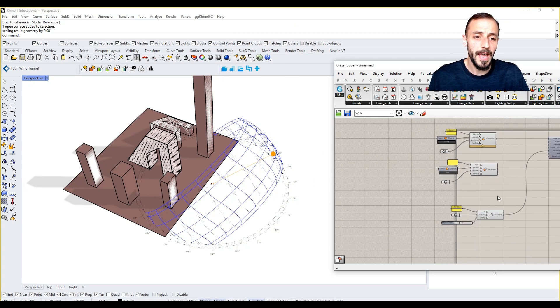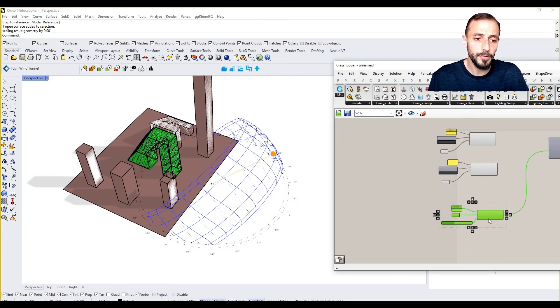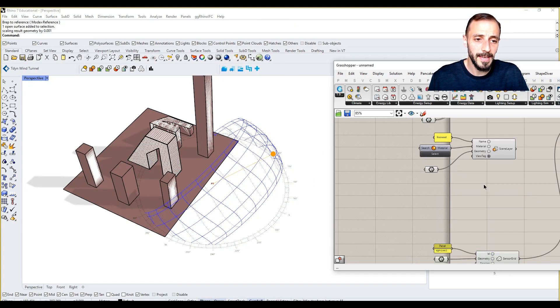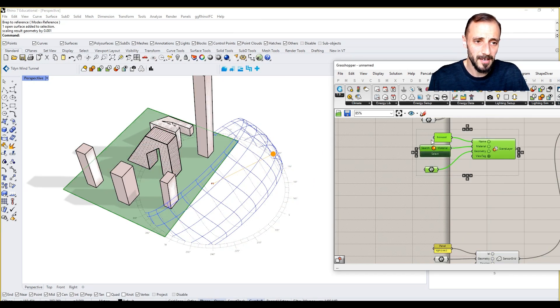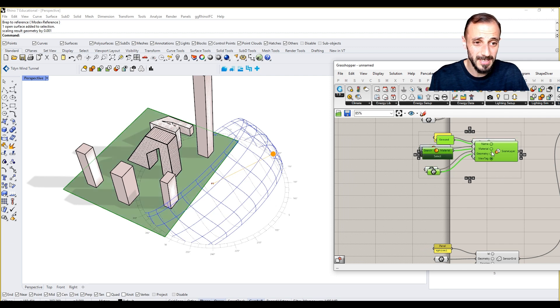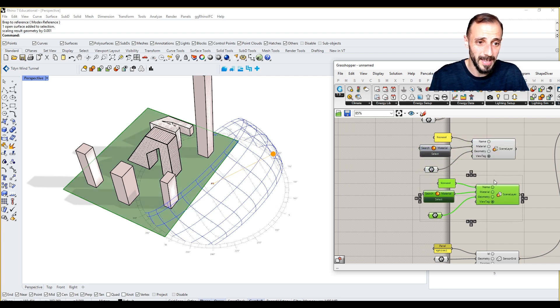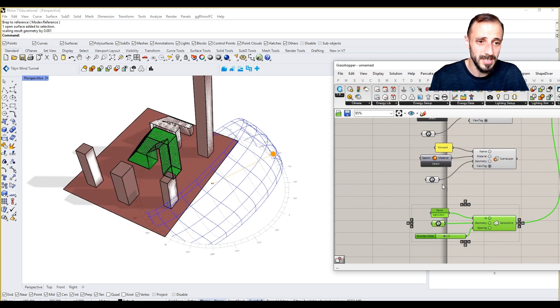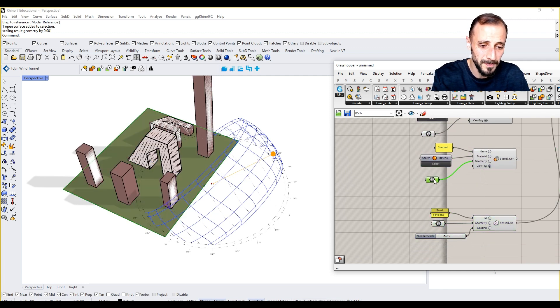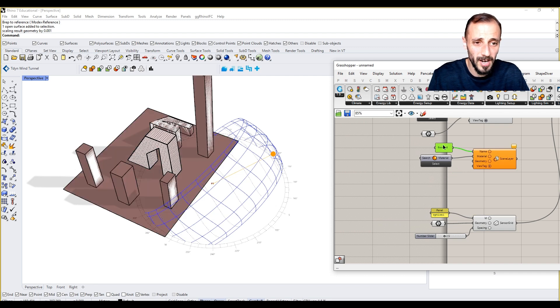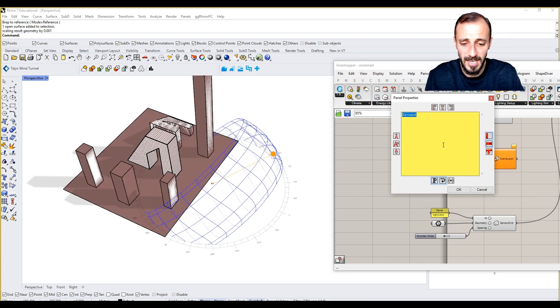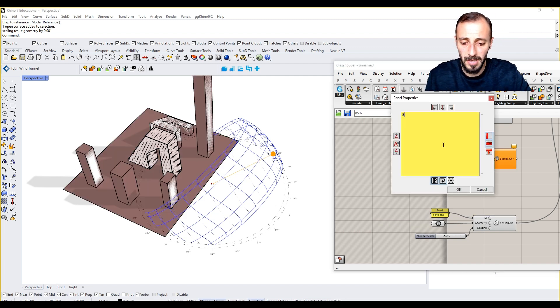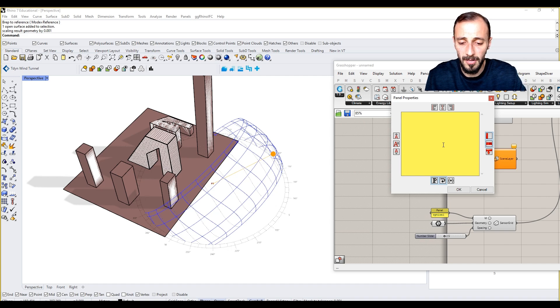As you know, we have to also put our building as a material to the system as well. What we can do here is instead of ground we can say building or massing.